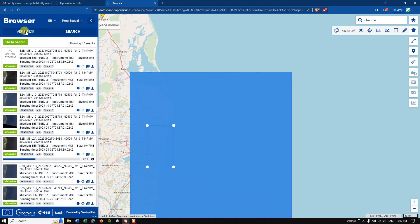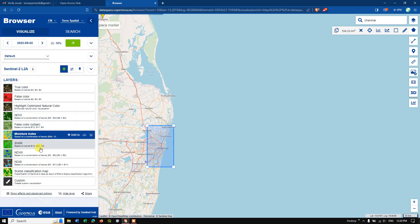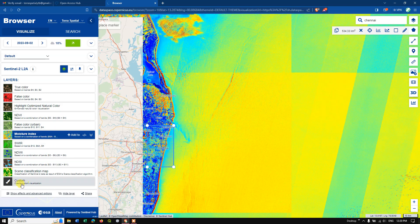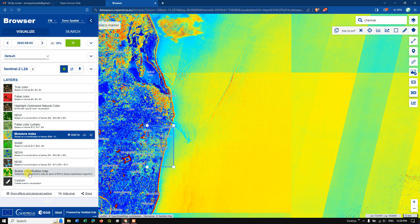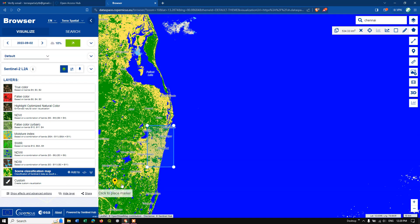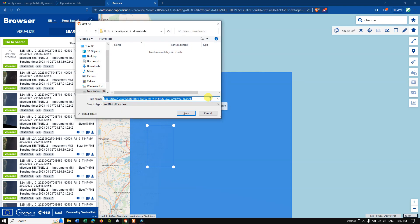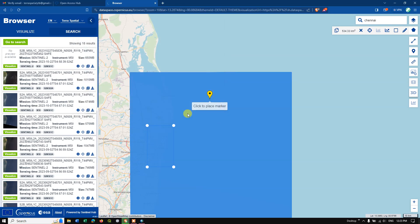You can see 43% has been completed. In the Visualize view, you can also explore various band combinations and indices, create customized indices, and even generate a land use/land cover map with just a click. The download has now completed — just hit 'Save' to save the file. The download has been successfully completed.